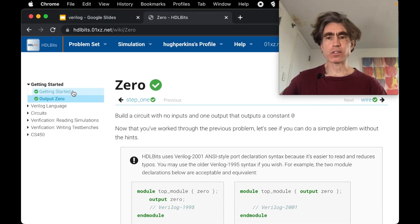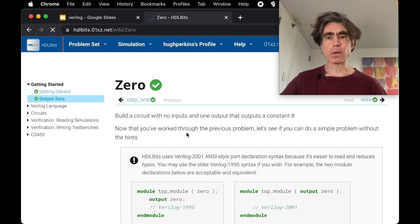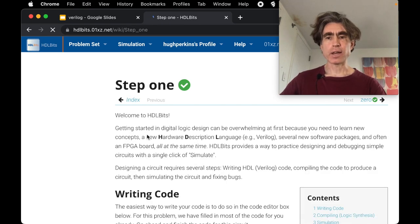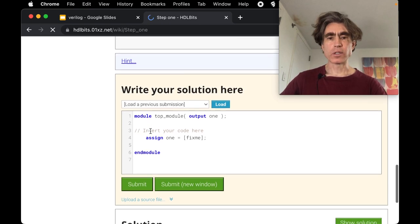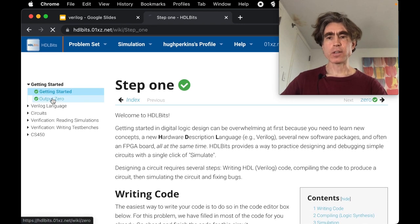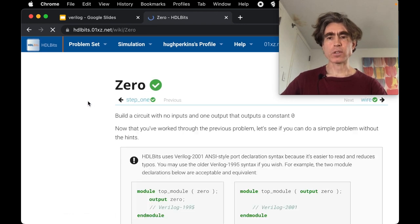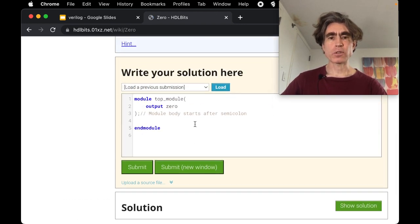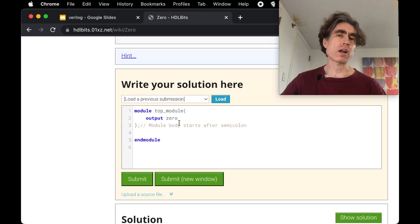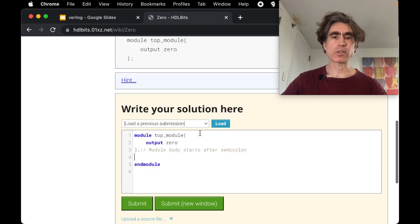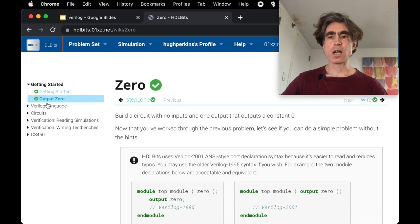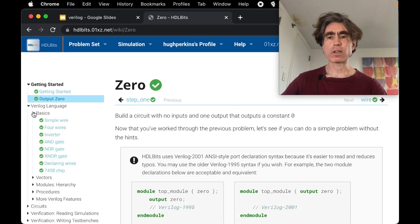So you've already hopefully done the getting started problem. The next ones to do is we've got this one, output zero. This is very similar to the previous one except that this time you're gonna have to write the assigned statement yourself.